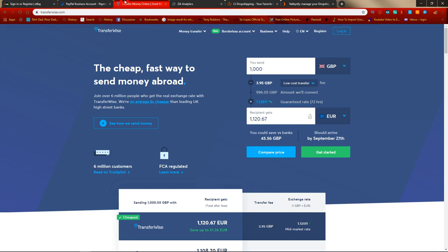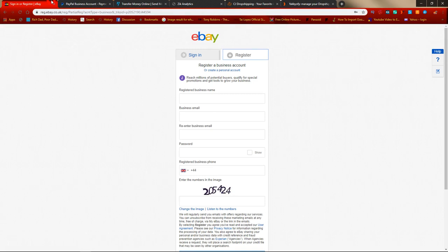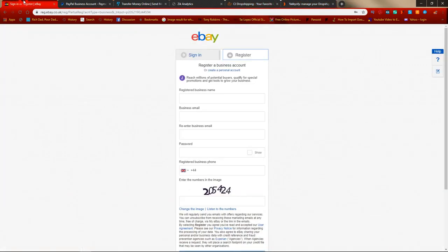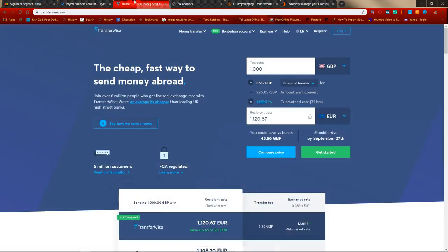If you sell on ebay.co.uk, eBay France, Germany, or any country that doesn't pay you in US dollars, you definitely want a TransferWise account. The link is in the description — it's free to set up, and any initial deposit goes straight into your account. If you're from the US with an ebay.com account and get paid in US dollars, you won't really need TransferWise, since you can pay CJ Dropshipping or Yakify directly in US dollars.